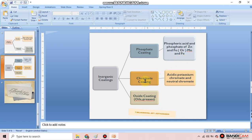Next is chromate coating. In this coating, we dip the metal rod into a chromate solution, which forms a chromate layer on the metal surface that acts as a protective layer against corrosion. The chromate solution is prepared using two chemicals: acetic-potassium chromate and neutral chromate, which are mixed together.